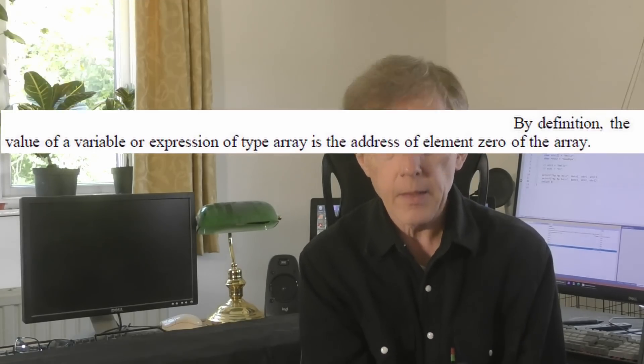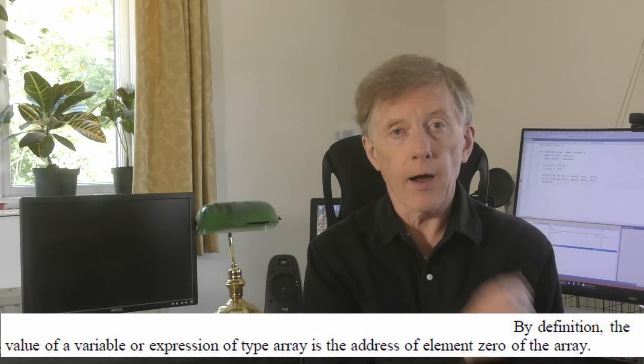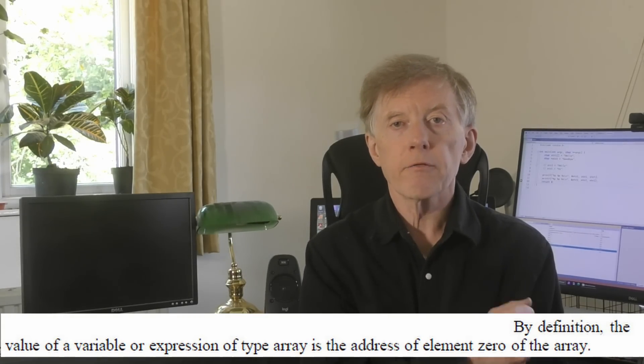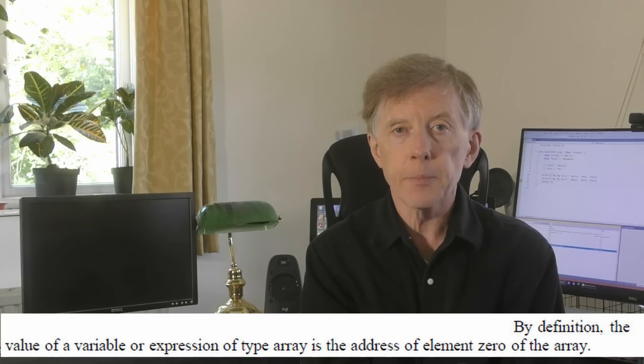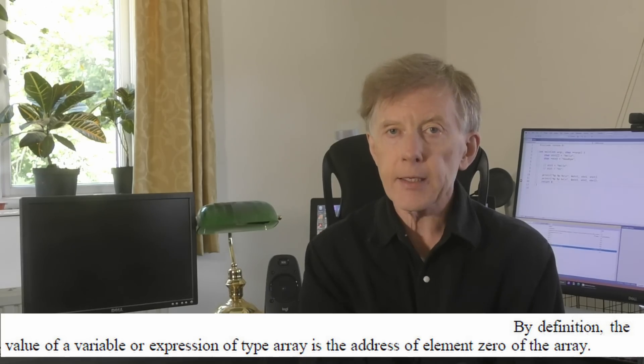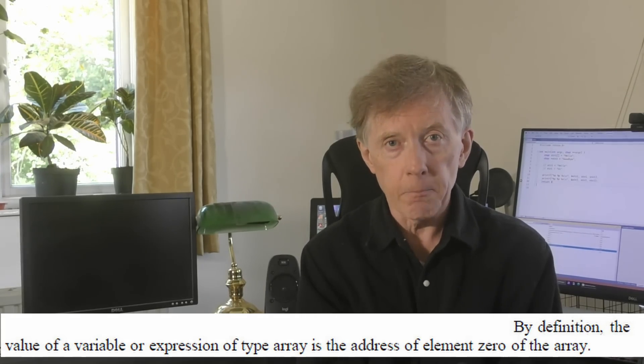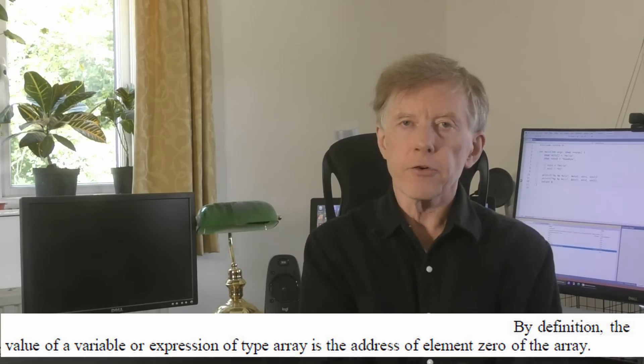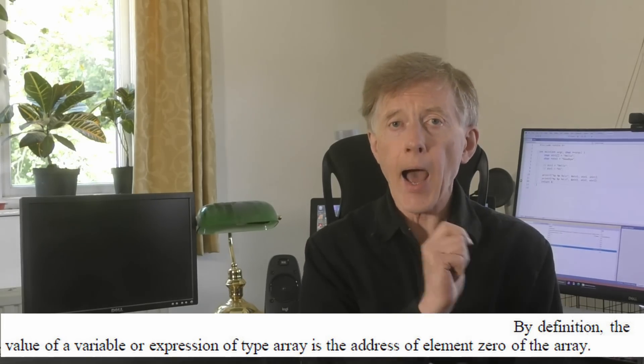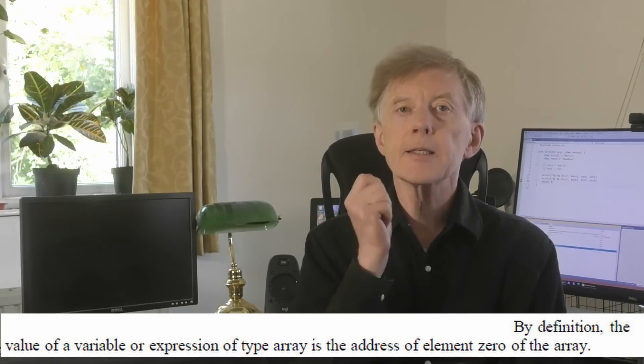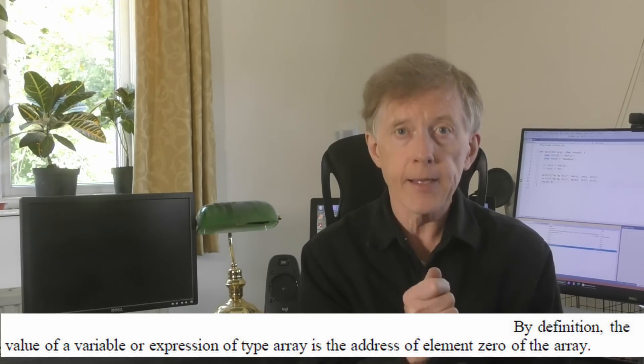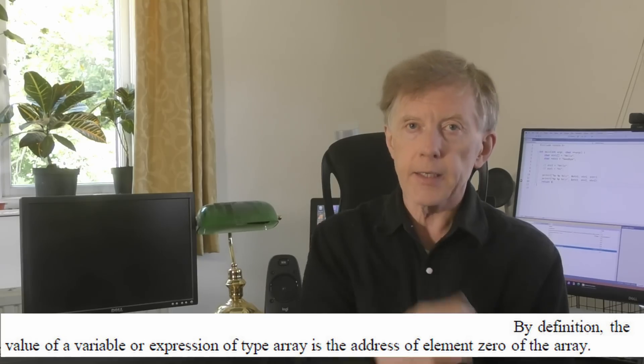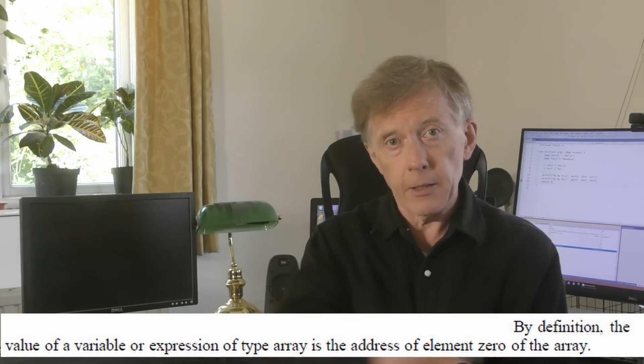In the second edition of the book, Kernighan and Ritchie rewrote that troublesome sentence. In its place, we now have, by definition, the value of a variable or expression of type array is the address of element zero of the array. Now, this second version is correct, unambiguous and true. This is exactly what I've been saying. An array is the address of element zero, that is, the start of the array.